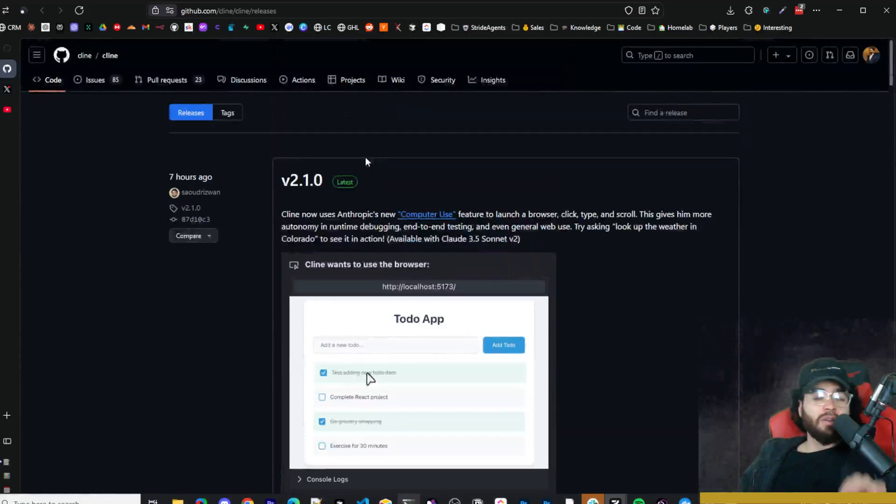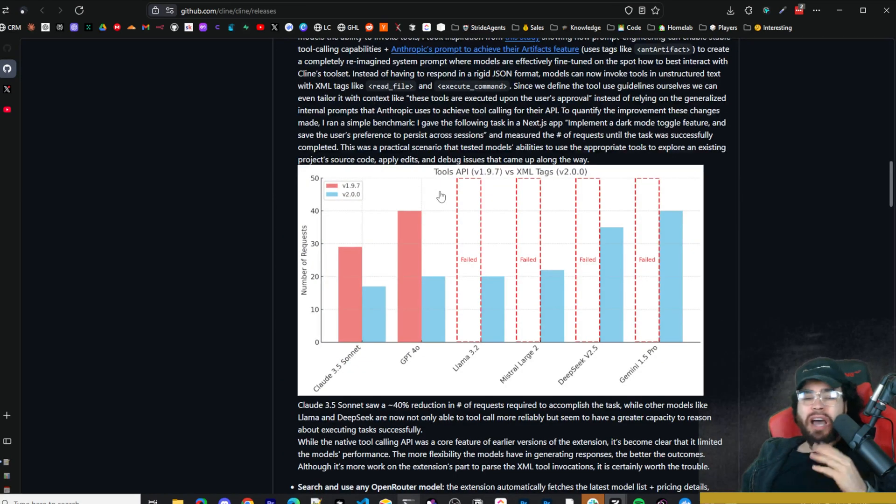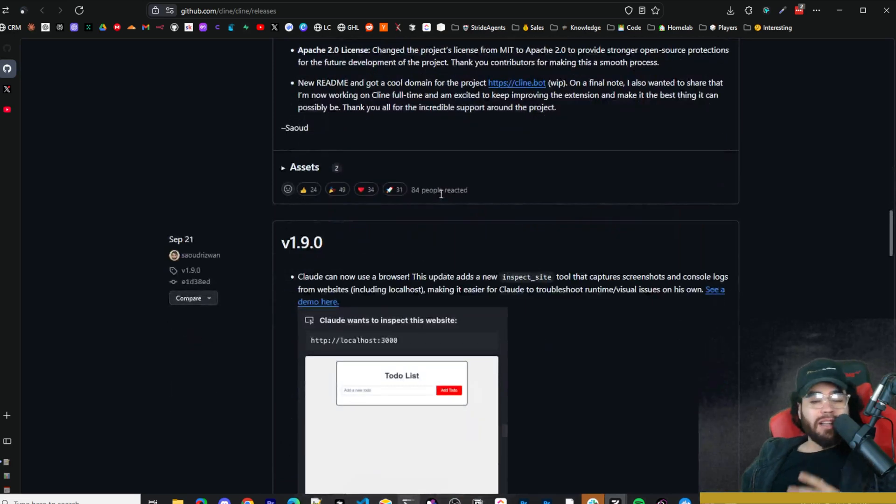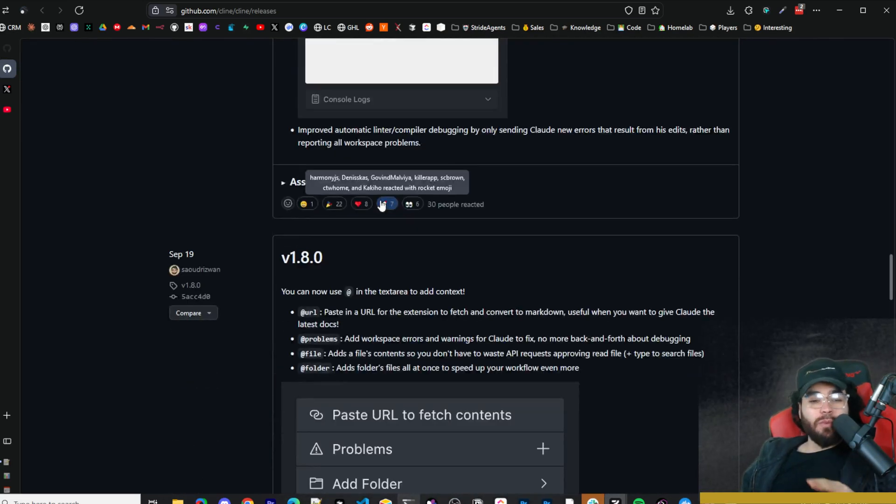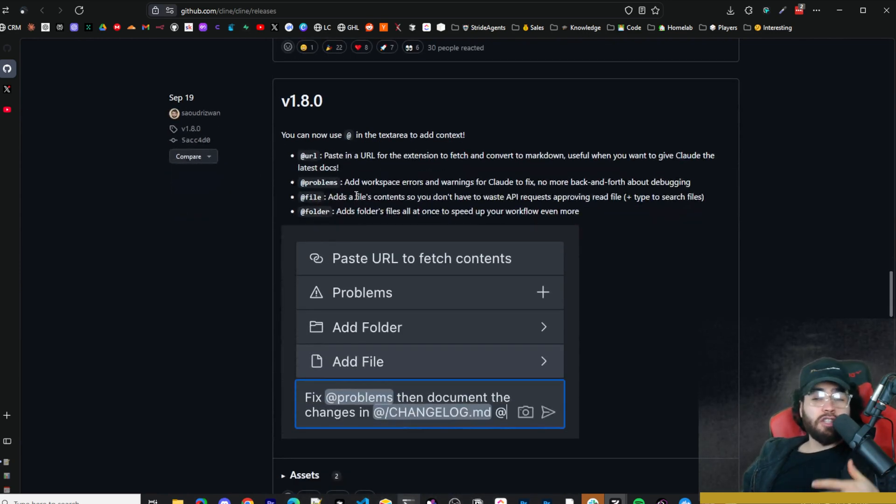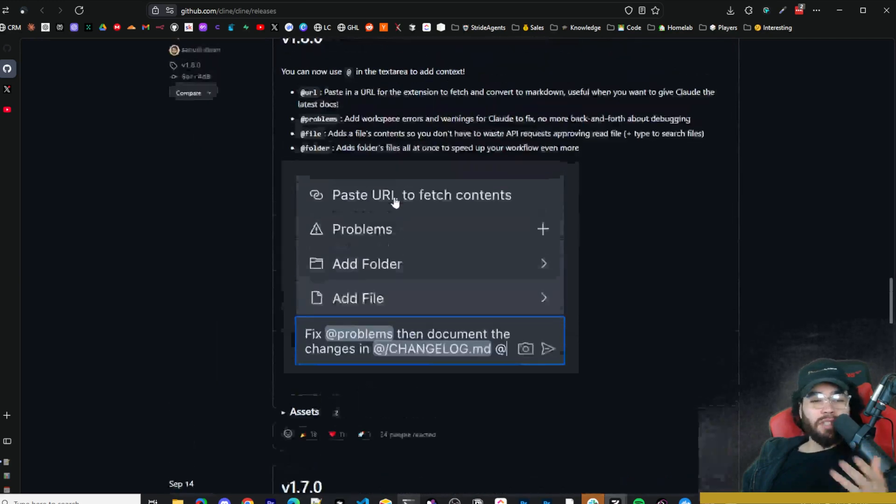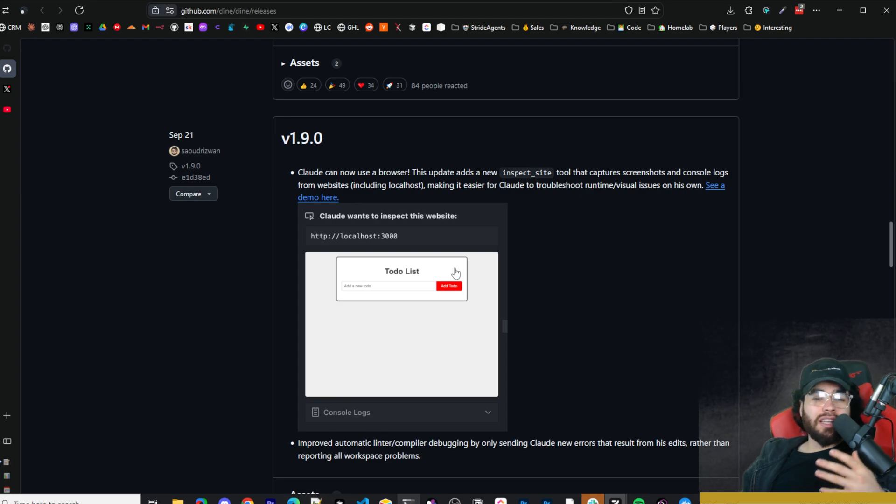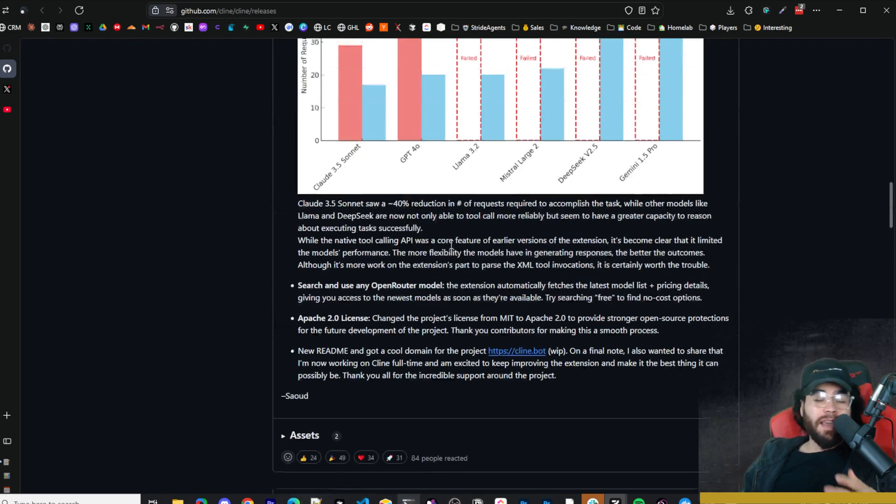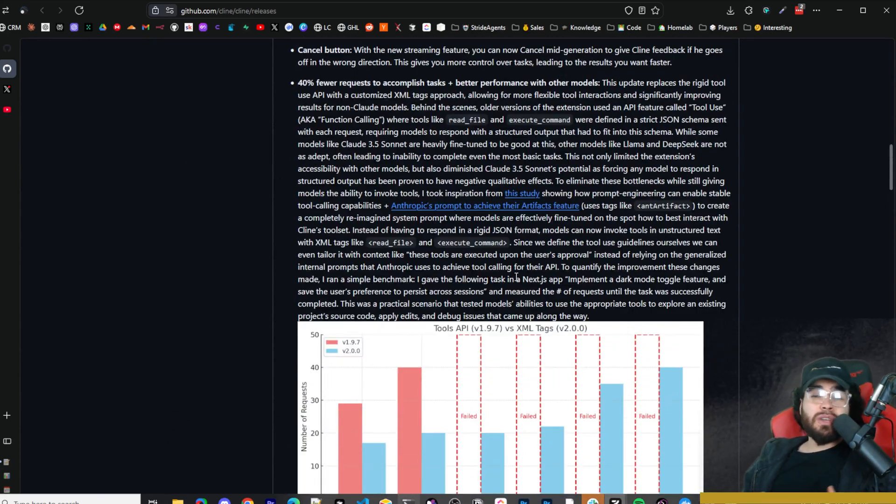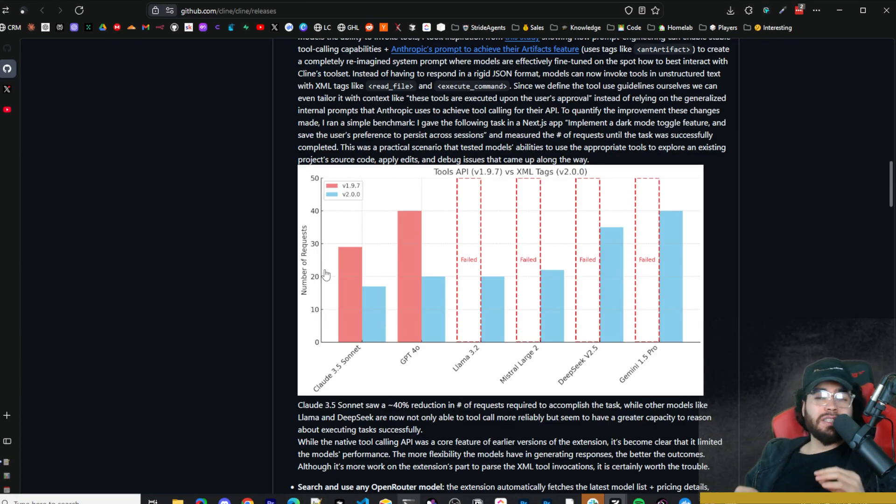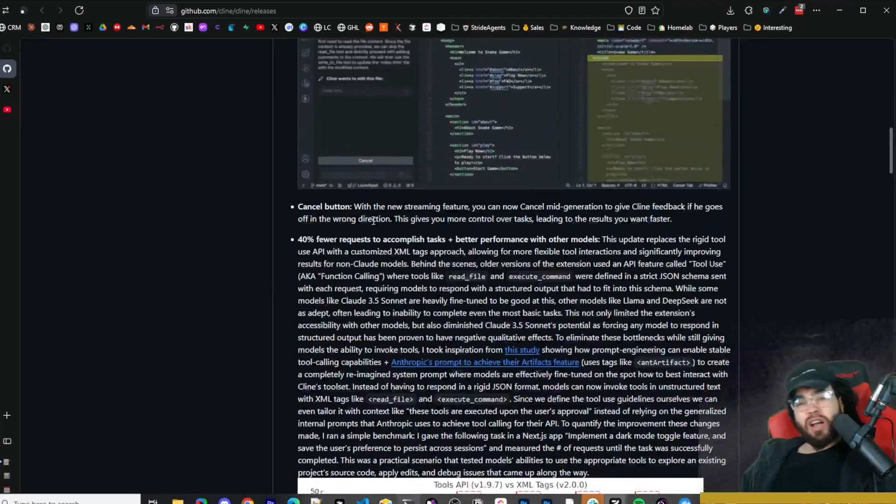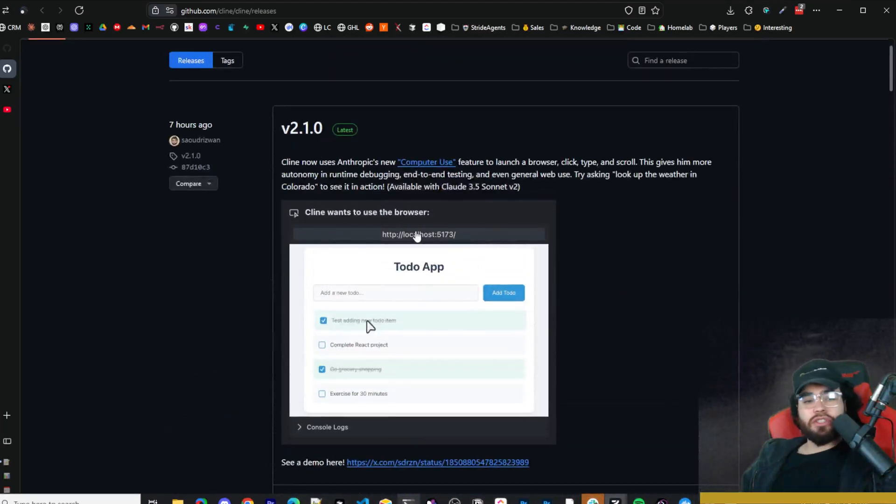We've covered Klein many times on this channel. One of the main reasons is because they keep rolling out updates after updates, and I am definitely impressed. Last time we covered Klein, they went through a name change from ClaudeDev to Klein. In the last few updates they've got some pretty cool stuff like automatically inspecting the site, screenshotting the localhost version, and debugging any specific problems. They also implemented a new XML tags prompting approach which increased success and reduced the number of calls needed. They also included a cancel button and many different features.